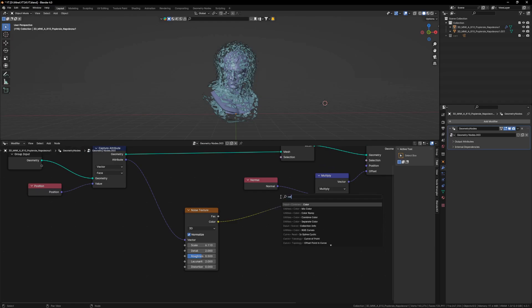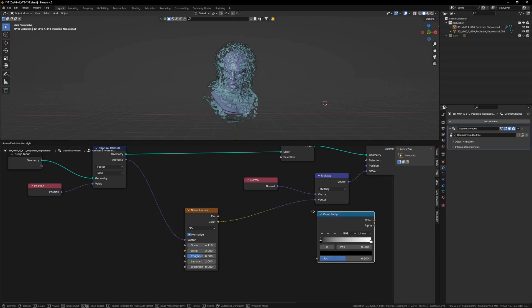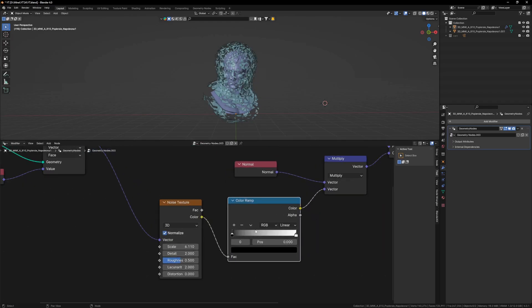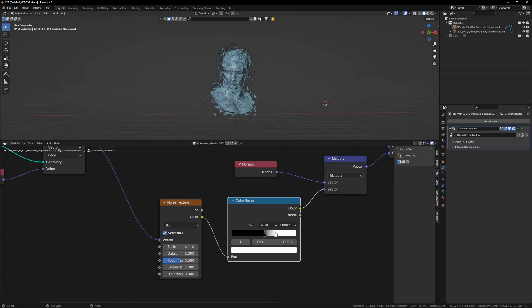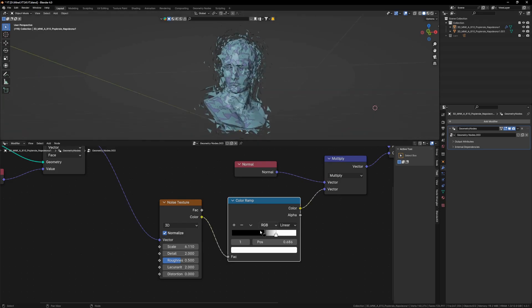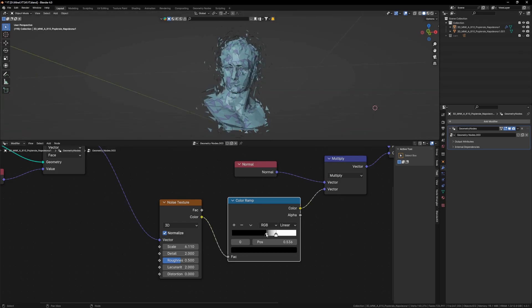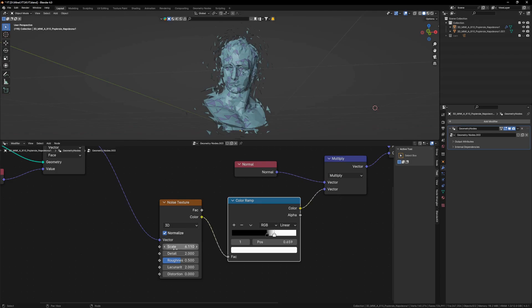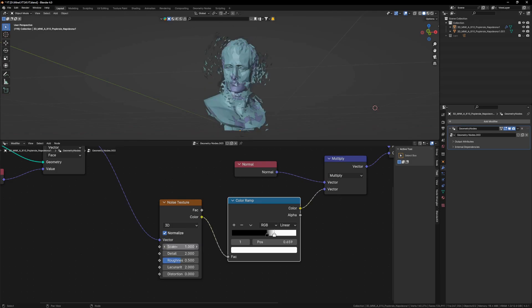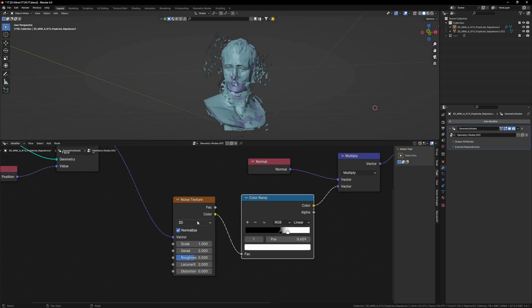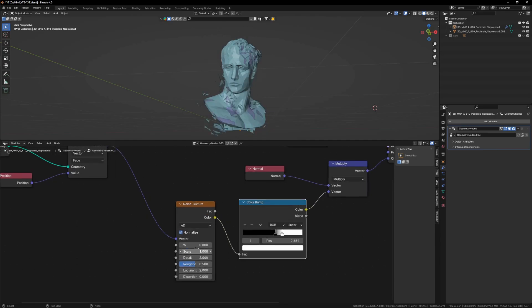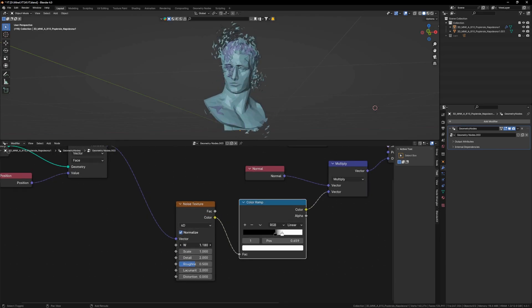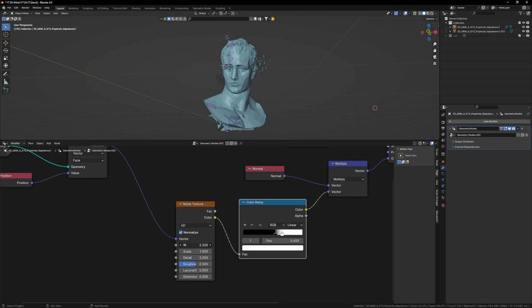Now to gain more control over it, I am going to add a color ramp right in between and I am going to bring these closer, something like this I guess works. Let's bring this a bit close like this. And I will also reduce scale to 1 and also bring 4D right here. And now if you increase this W value, you will see this effect is going all around the mesh.